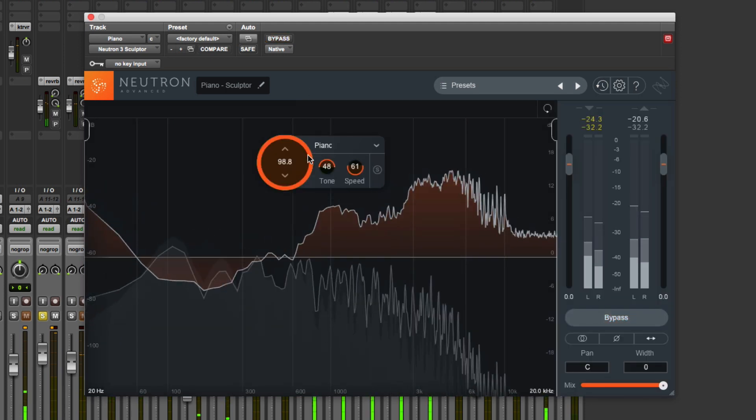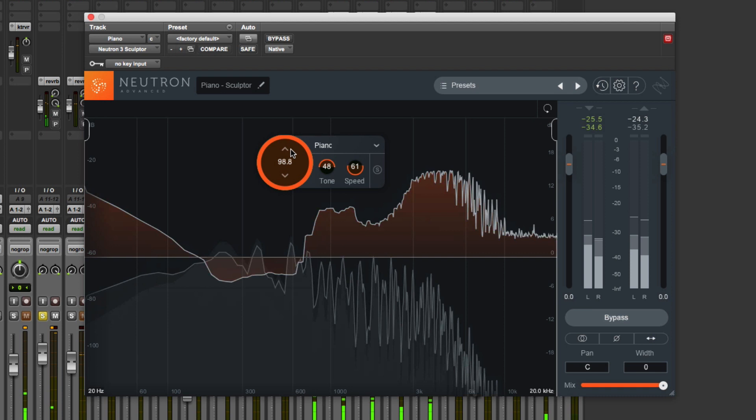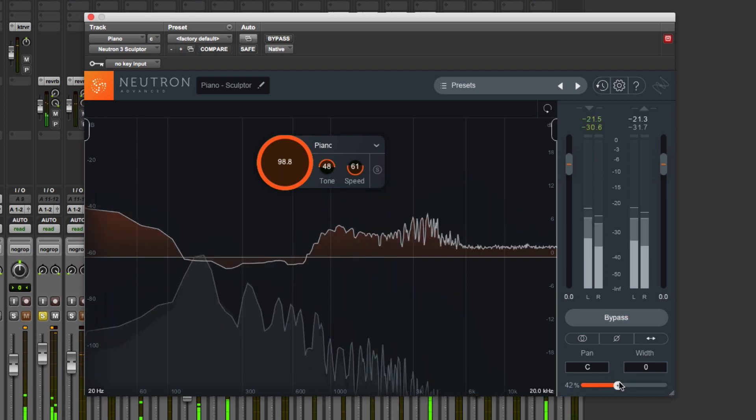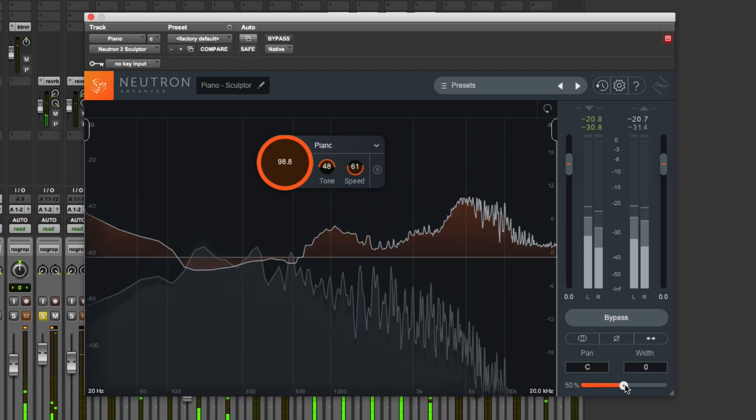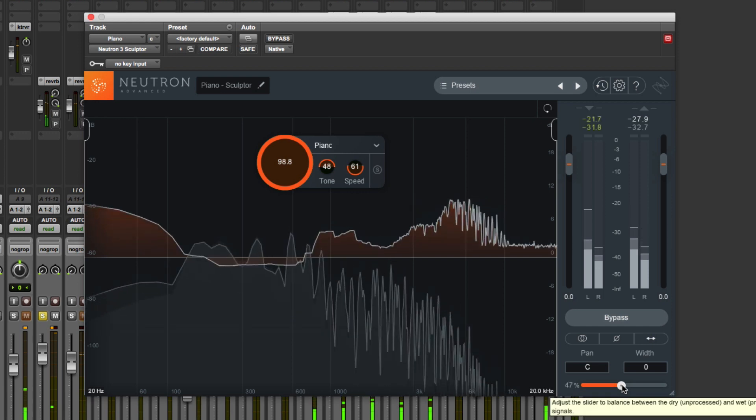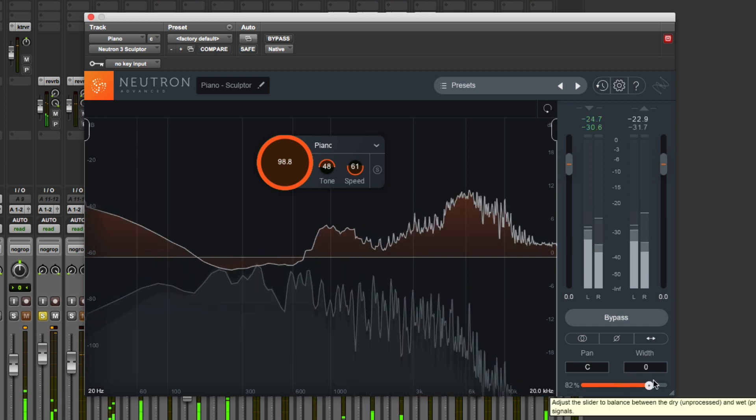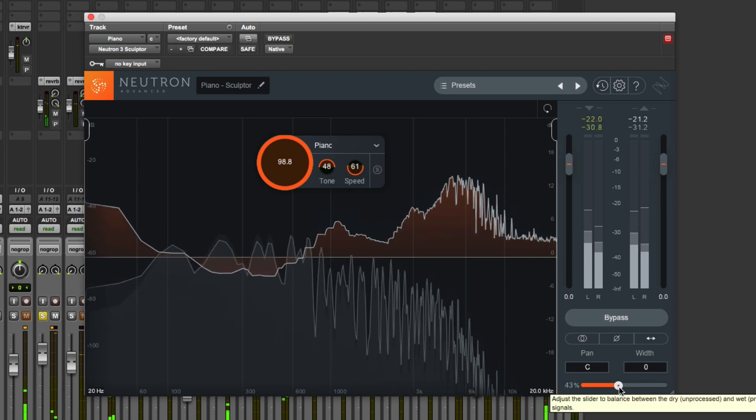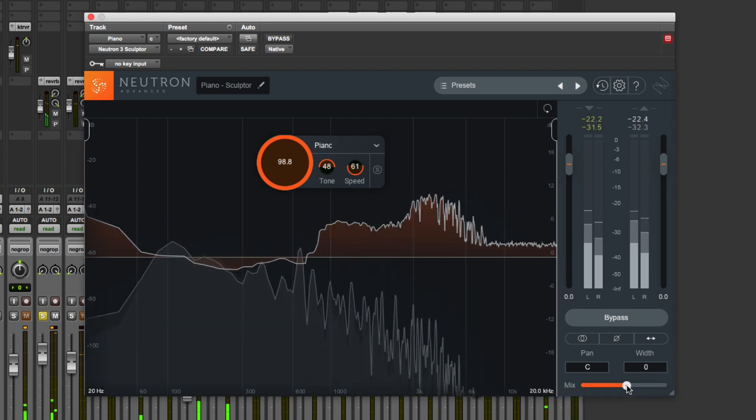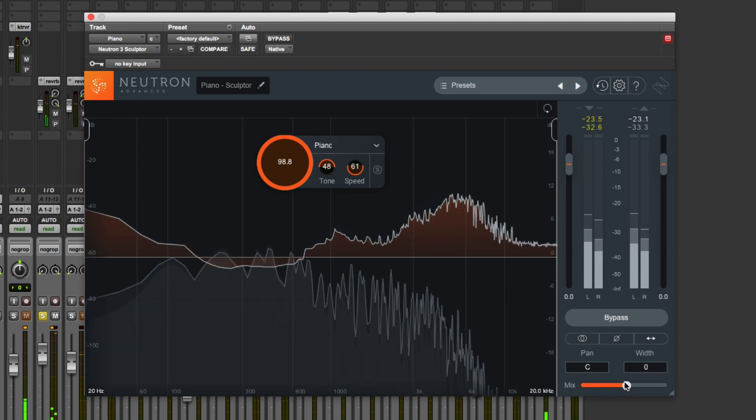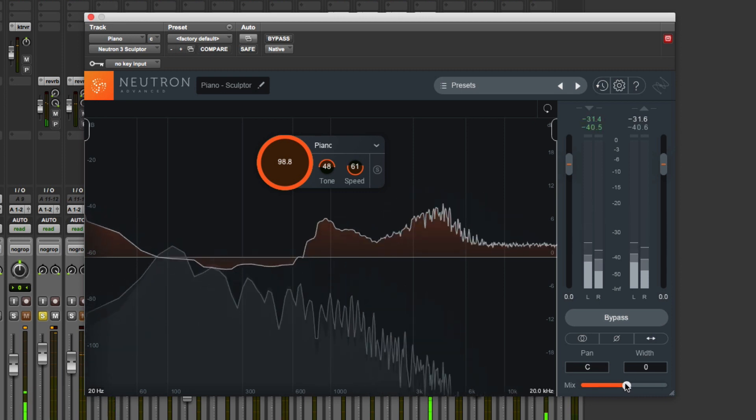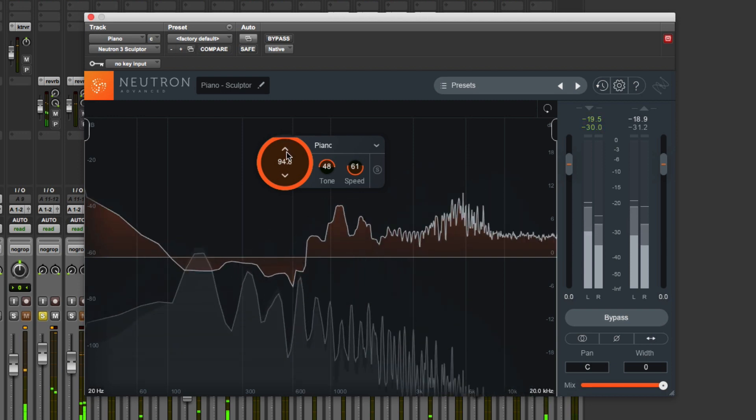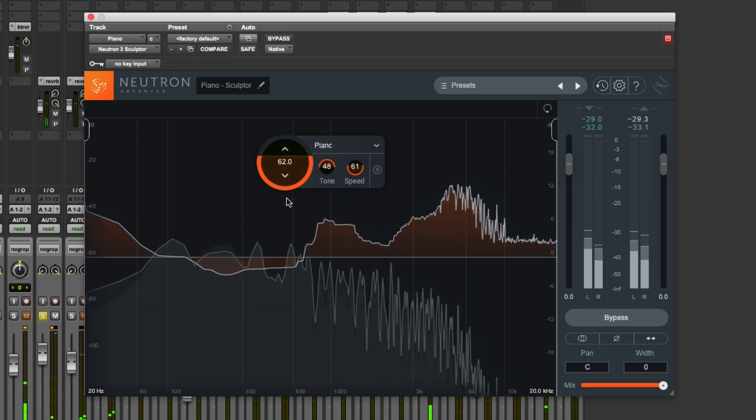I quite like the sound of using quite a lot of processing but then using this parallel compression, this parallel processing, so we can get some of the original through and some of the processed. I actually prefer sometimes the sound of using this sort of mix control rather than just turning the Amount down.